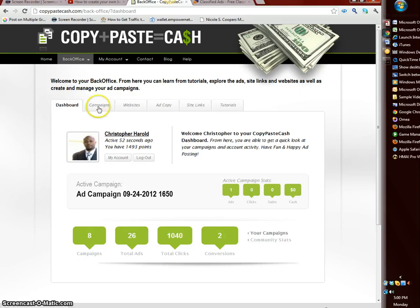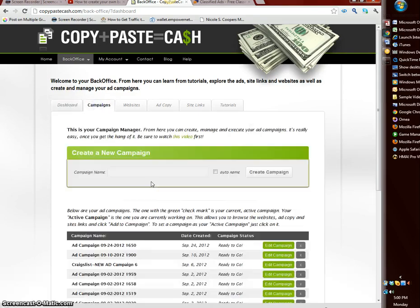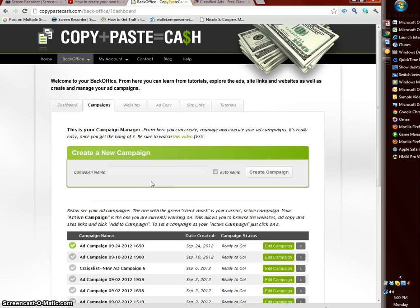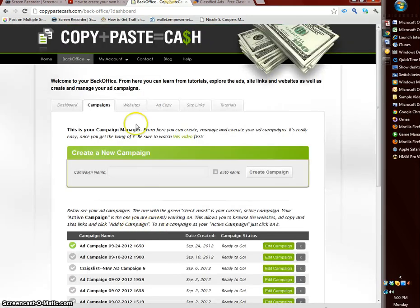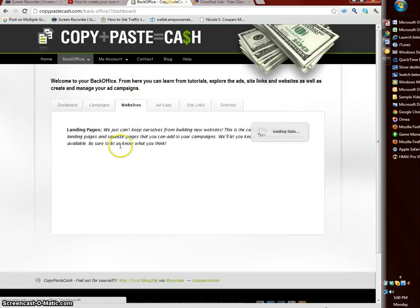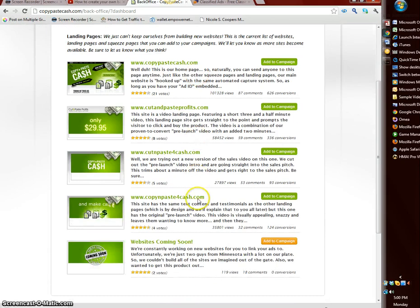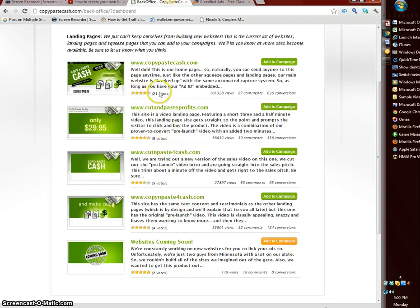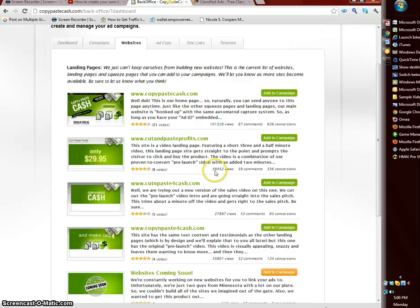You have campaigns which are just like different ad campaigns. As you see we have different ones set up here. We have websites, these are the landing pages so someone clicks on your ad you can select the landing page where you want them to go. As you see they have different ratings or different conversions so you want to go through here and check all these things out.